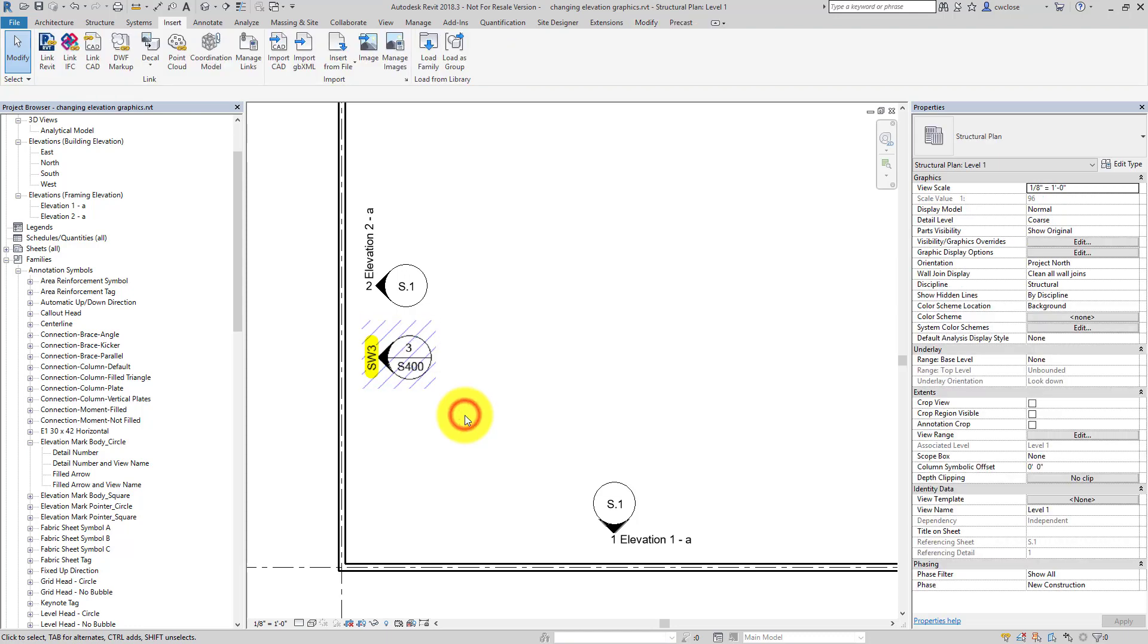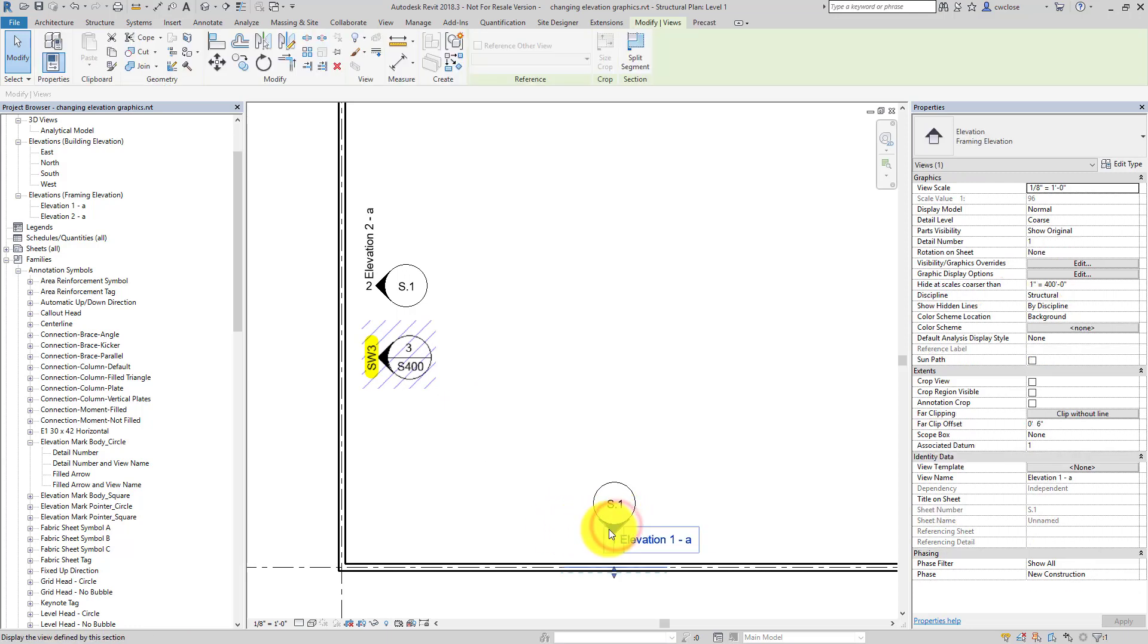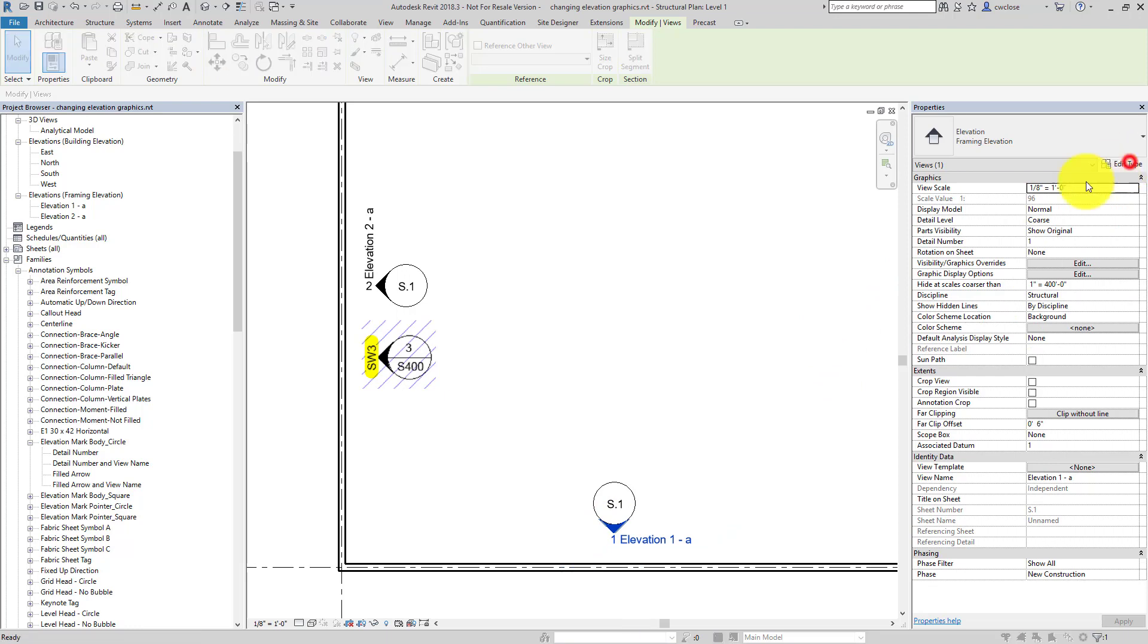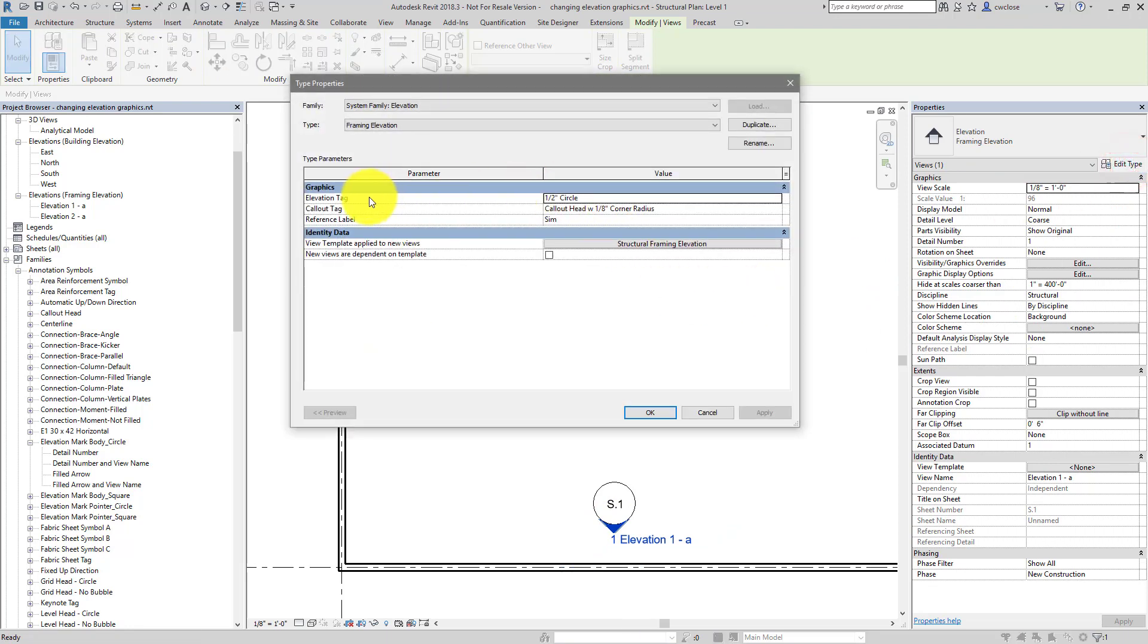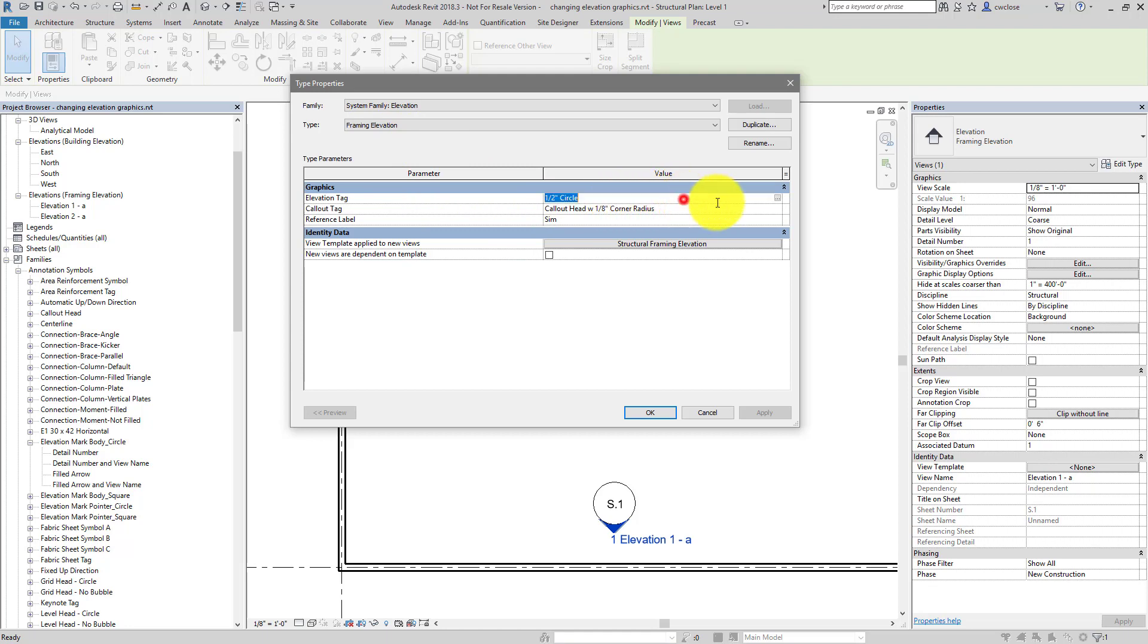So to do so, first of all we need to know what our framing tags are referencing as far as the system view type and the loadable family type. So I'll click on the framing elevation, an instance of it here, click on edit type, and you'll see that the elevation tag associated with the framing elevation is the half inch circle elevation tag type.